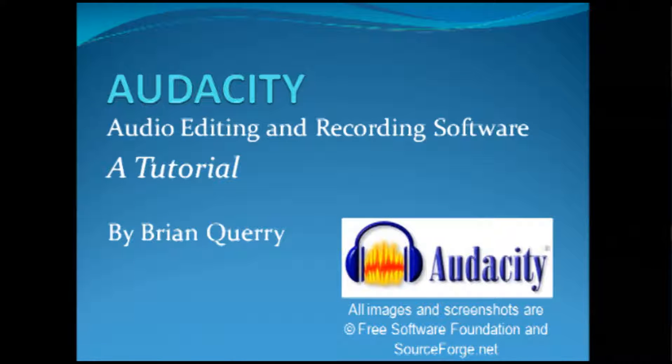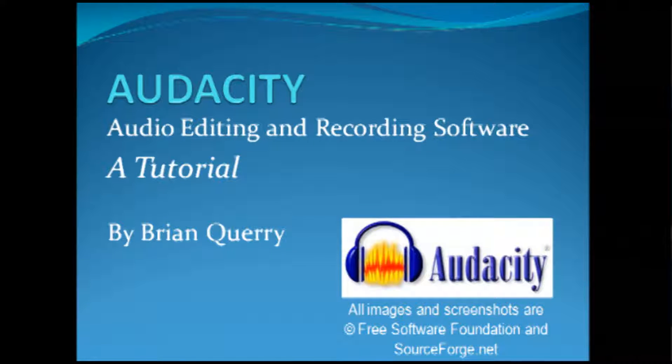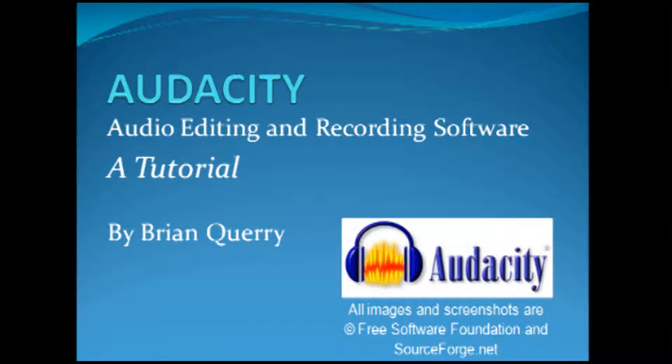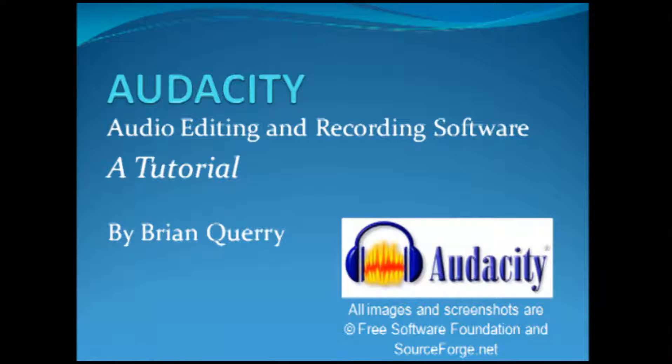Audacity is a free piece of audio editing and recording software available for download from SourceForge.net. It is available for both Mac and Windows platforms.